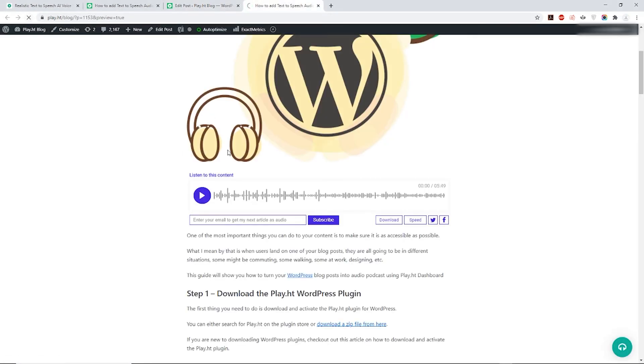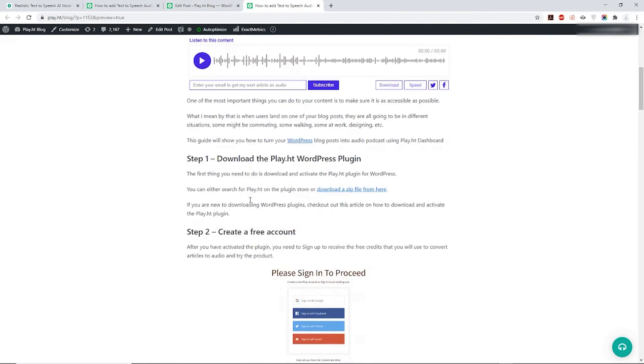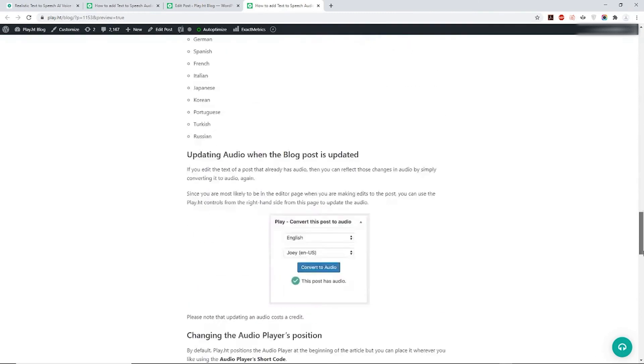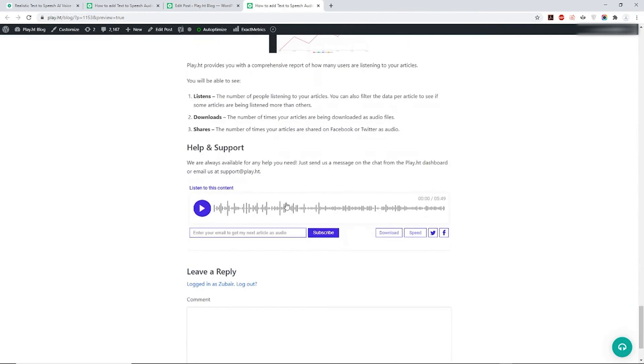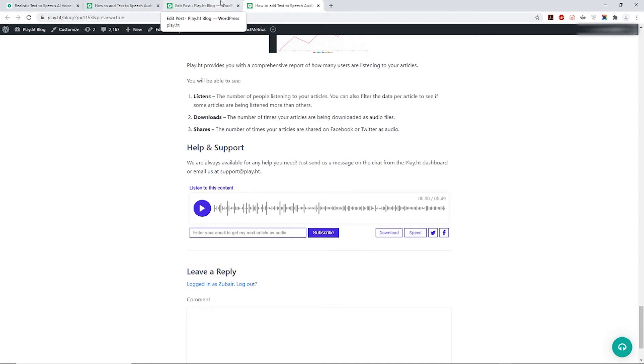Hit the Preview button once again to see how it looks. You can also tweak and customize our player by changing its color, adding a custom message, and much more.